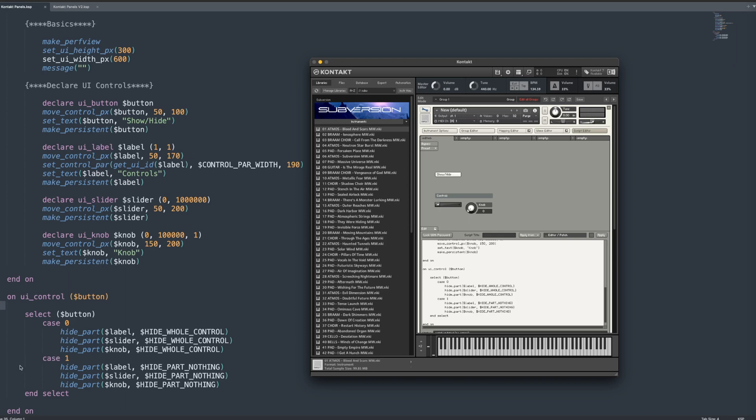So if I click this one and it's on, then it's going to show all the parts because the button is equal to one, so hide part nothing. If I click that off, it's going to hide all of the controls and I can just toggle that on and off really easily.